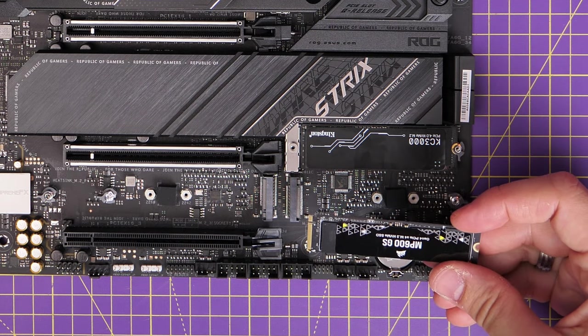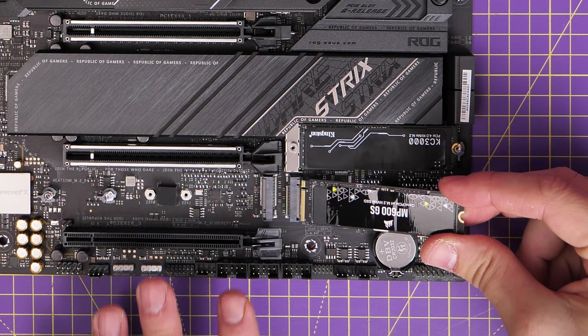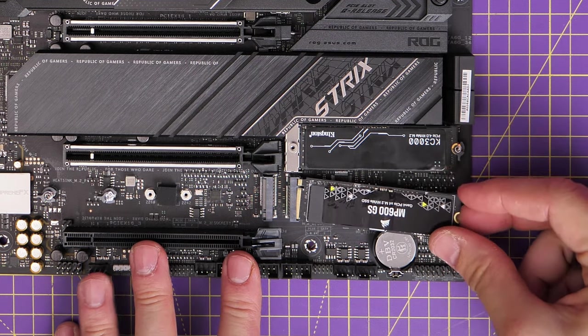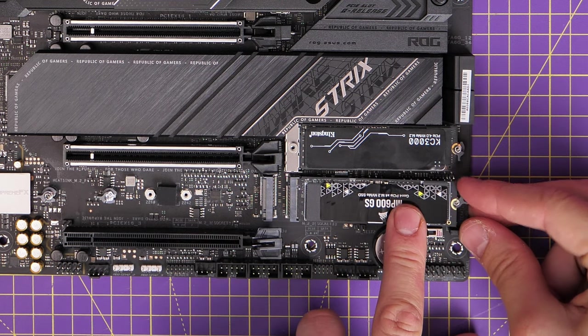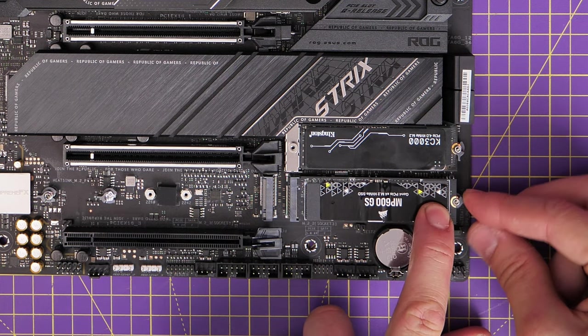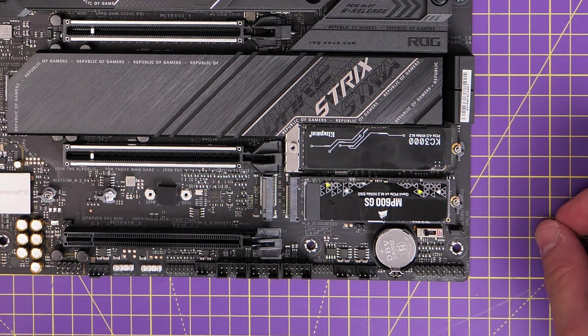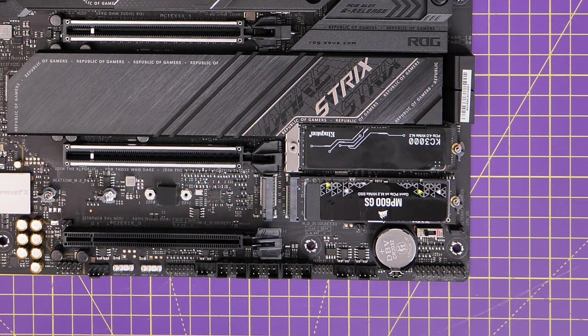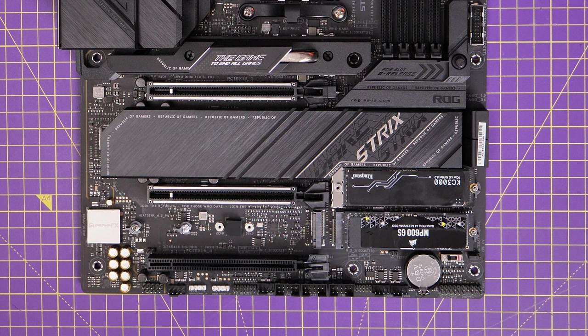The two bottom ones are Gen 5 as well. This bottom right one though is actually the second socket on the motherboard in terms of the logic of it, despite it being further down the motherboard. That's M.2 underscore two.